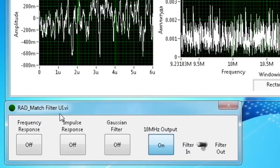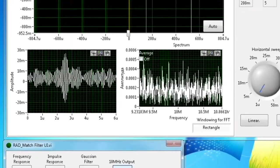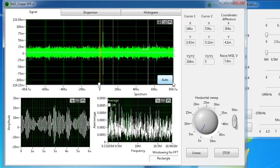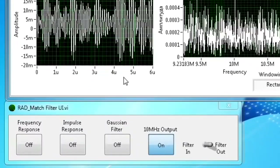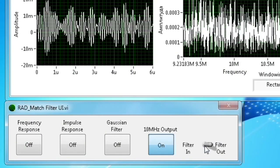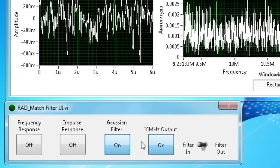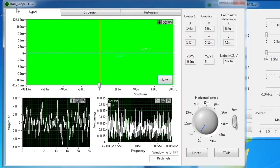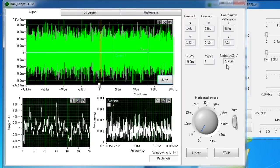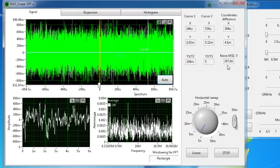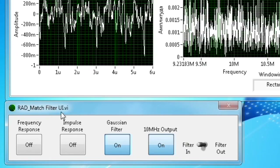Now we will change the matched filter position to the output and see the difference in MSE from the input state. The operator is switching on the Gaussian filter, which corrects side lobes, and will perform the same steps to obtain MSE values. You can also practice the same actions for the baseband signal by changing the 10 MHz output switch from the RadMatchFilter window and researching the values.